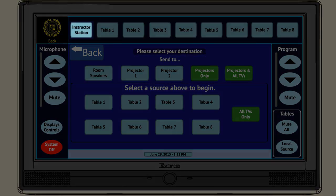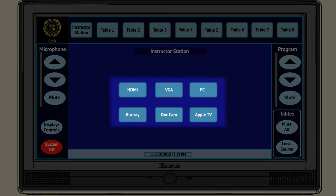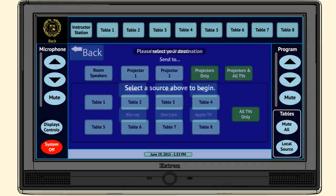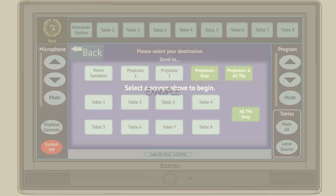Tap on instructor station, select a source, select which display you want to send the content to. For example,